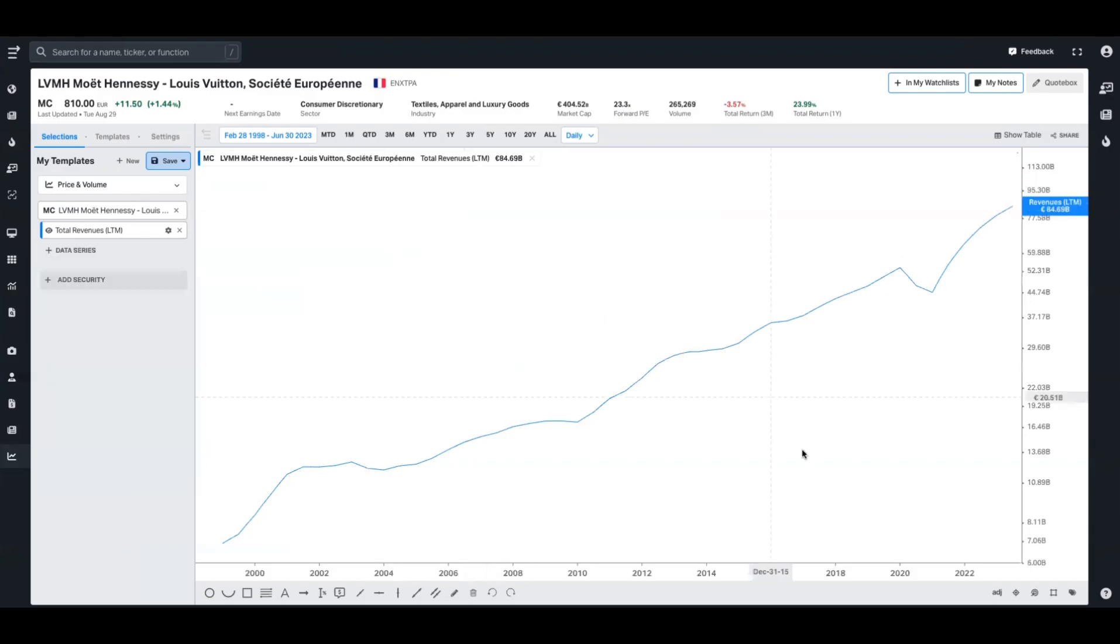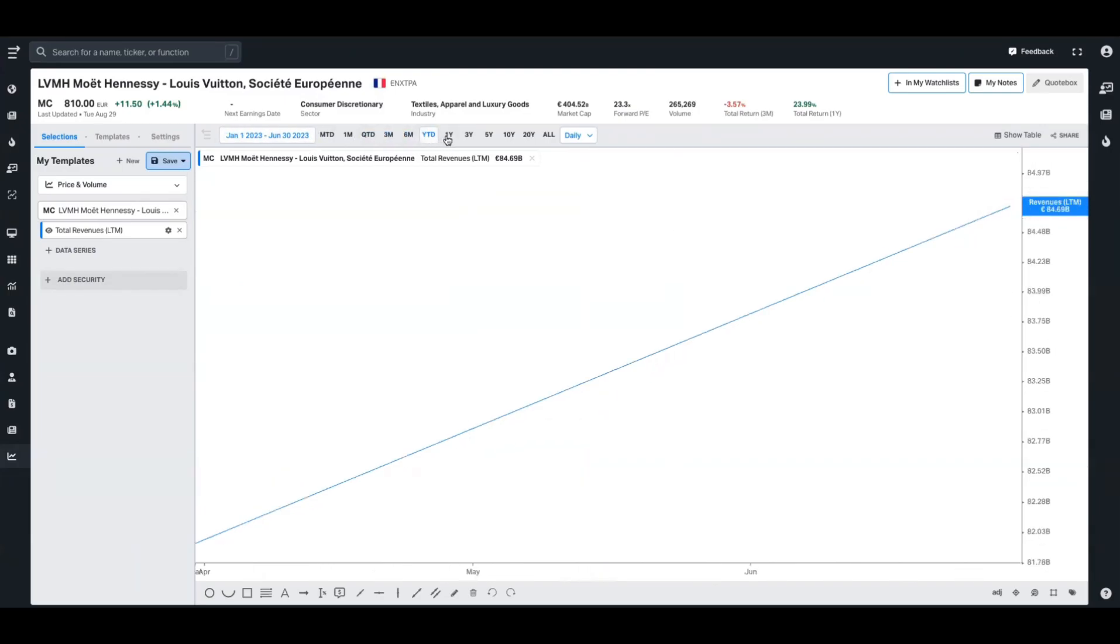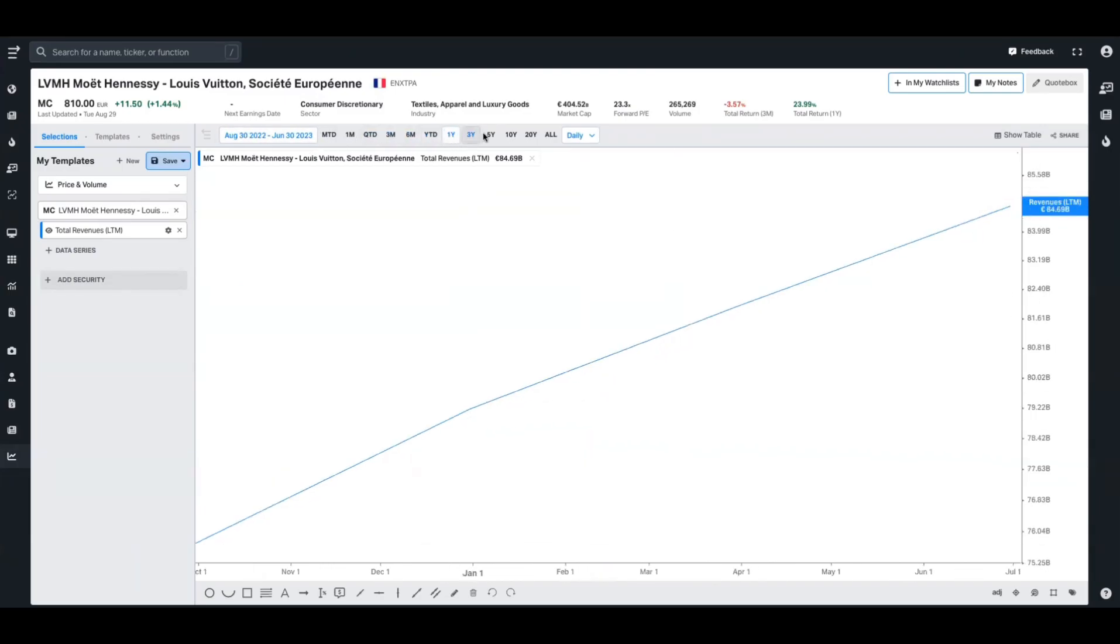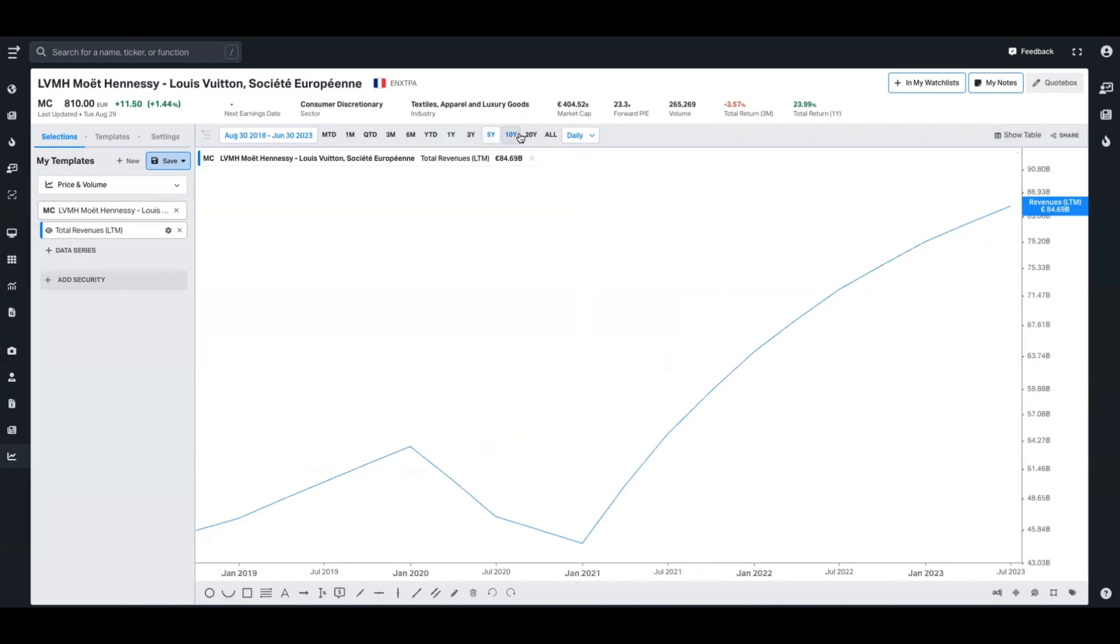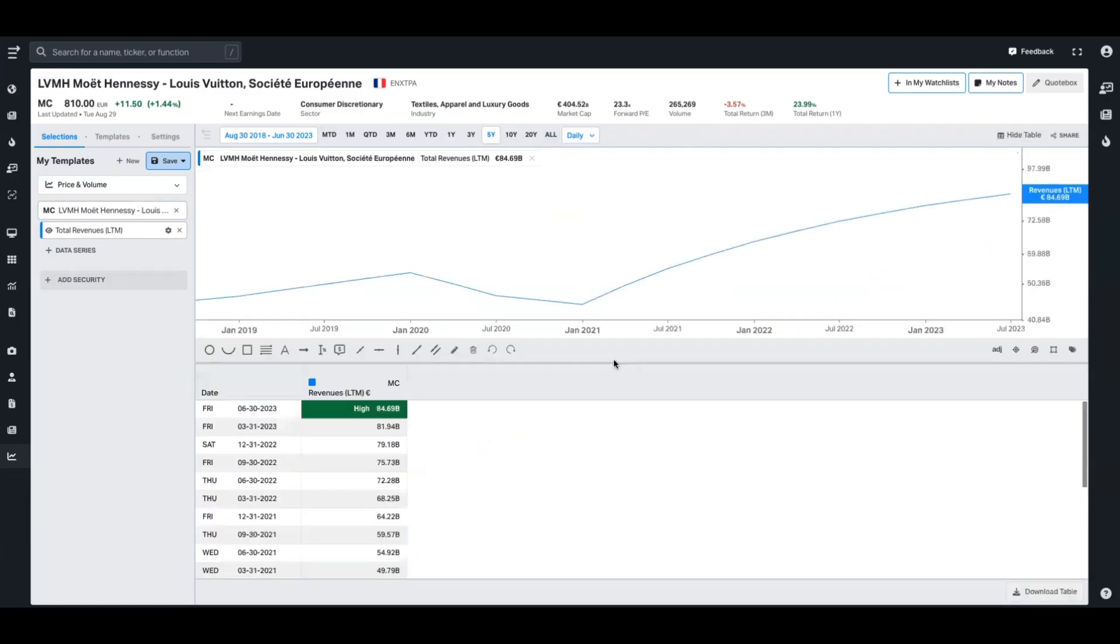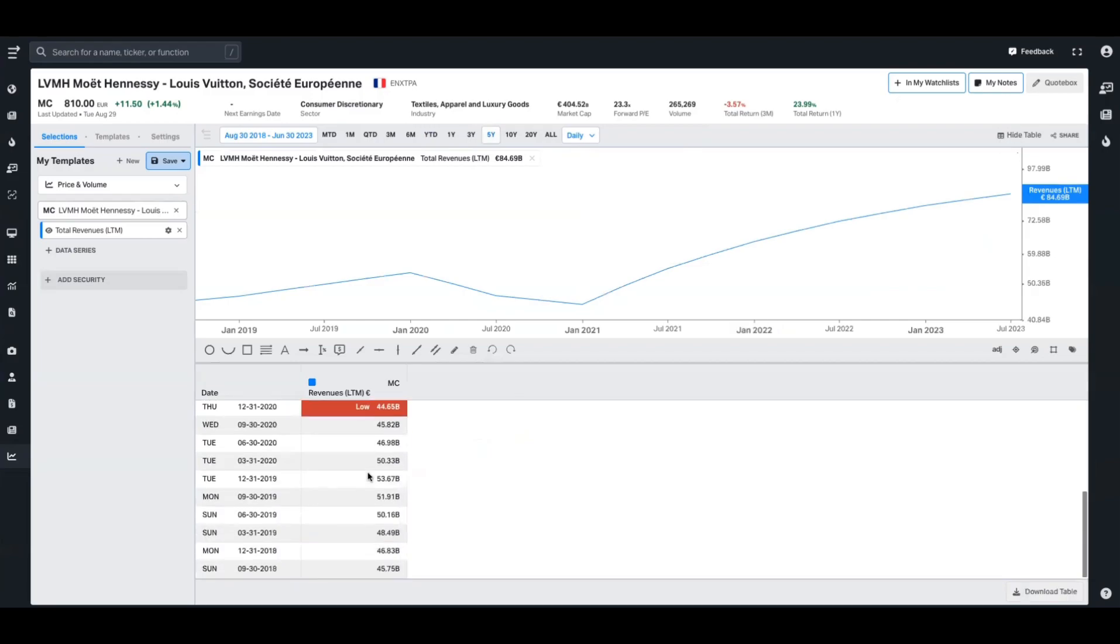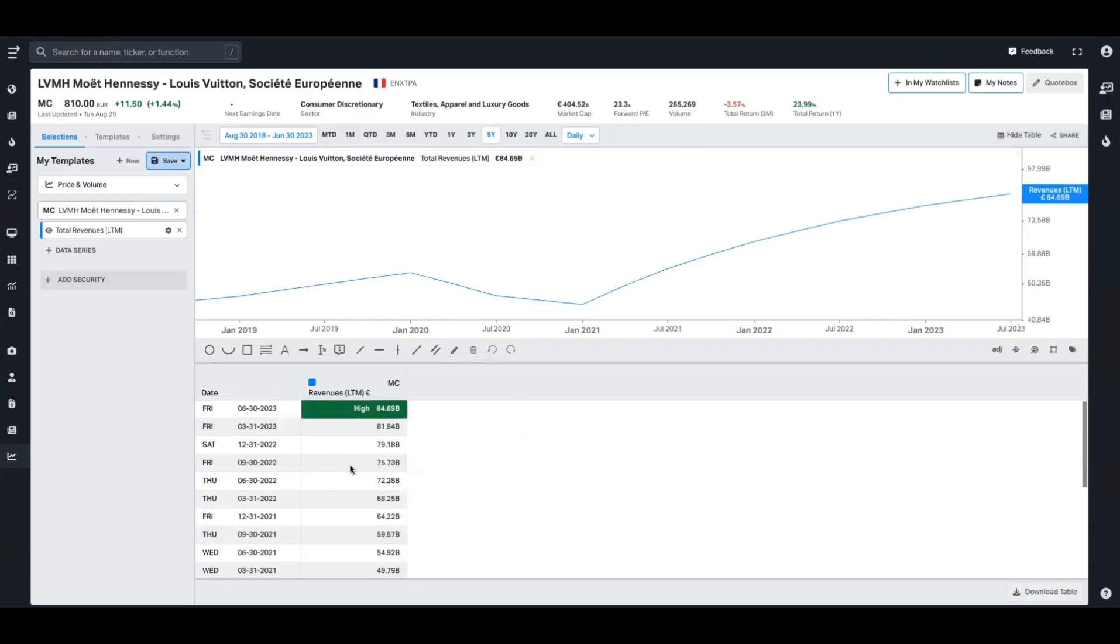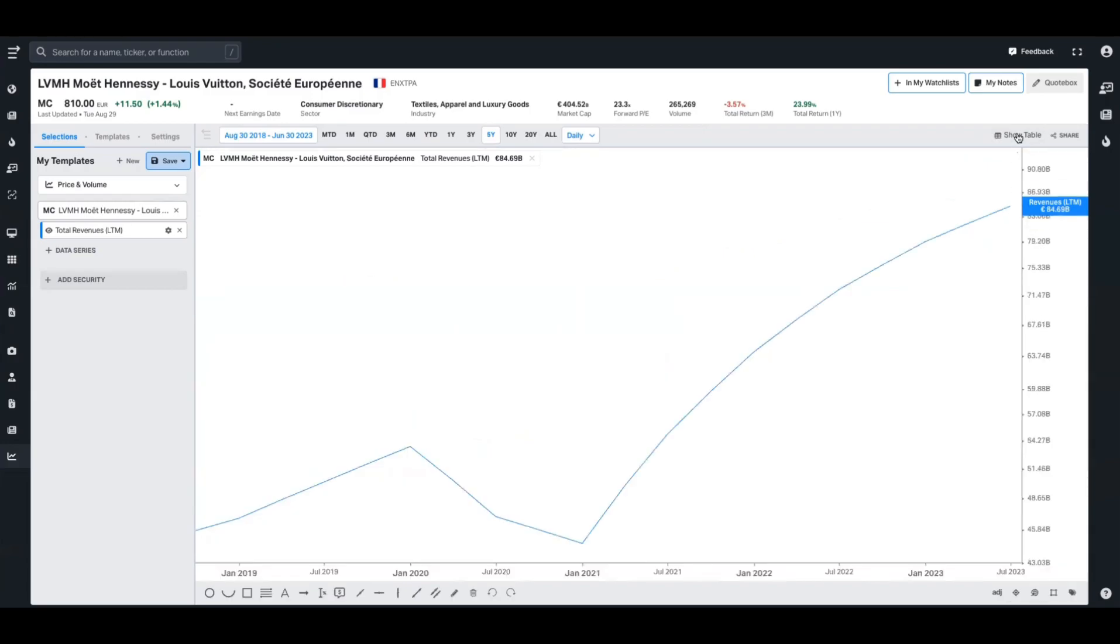Some basics here for the chart: on the x-axis is the time period, on the y-axis is the value of whatever data series you're adding. Up here on the top of the chart, you can change the time period ranging from month to day all the way up to all, and you can also change the frequency of the reporting. If you want an itemized version of this, you can click show table and it's going to break out all of that data in this chart over that time period in an Excel-like format.